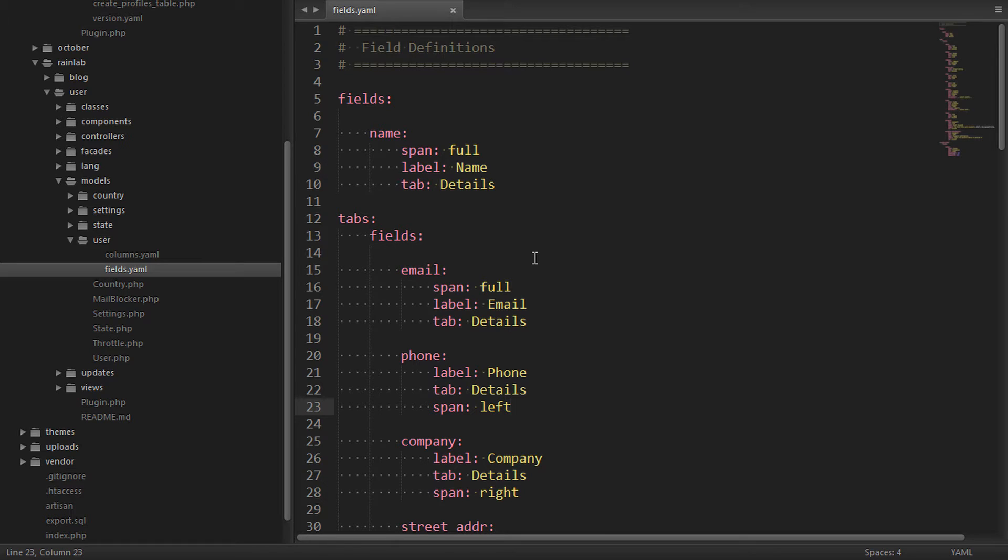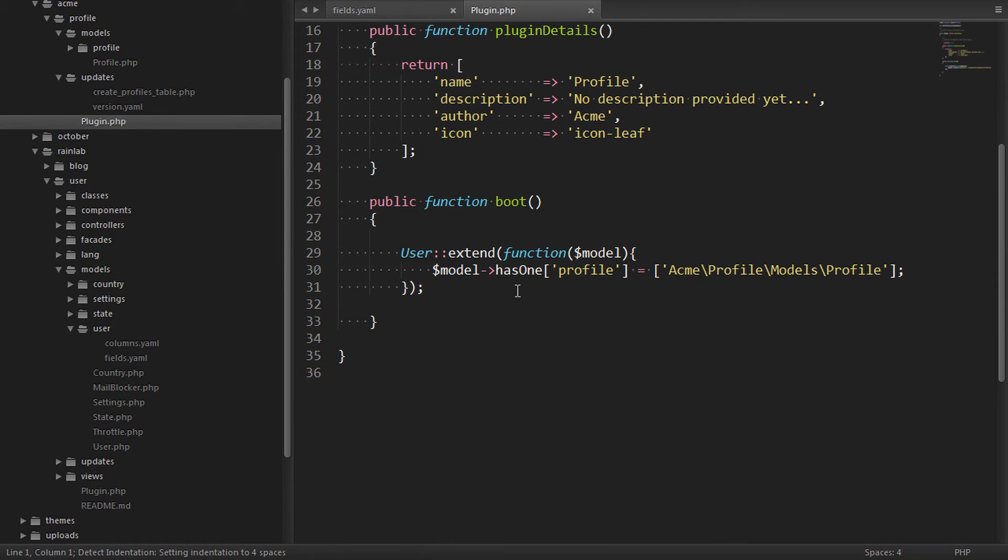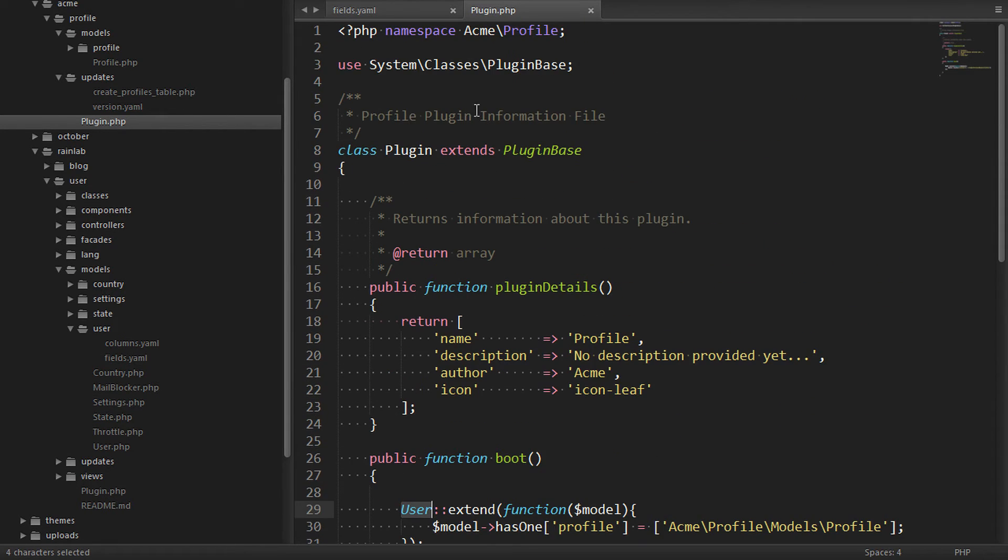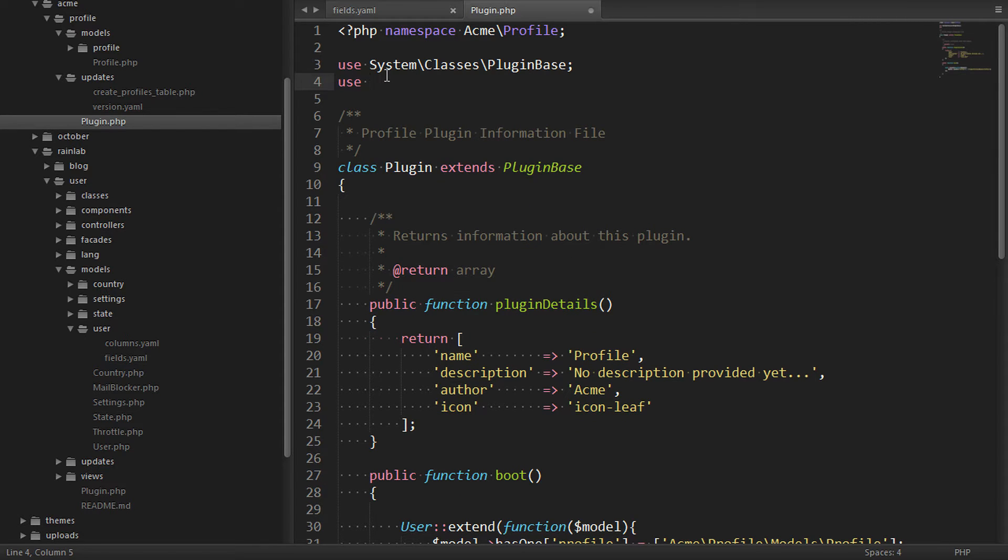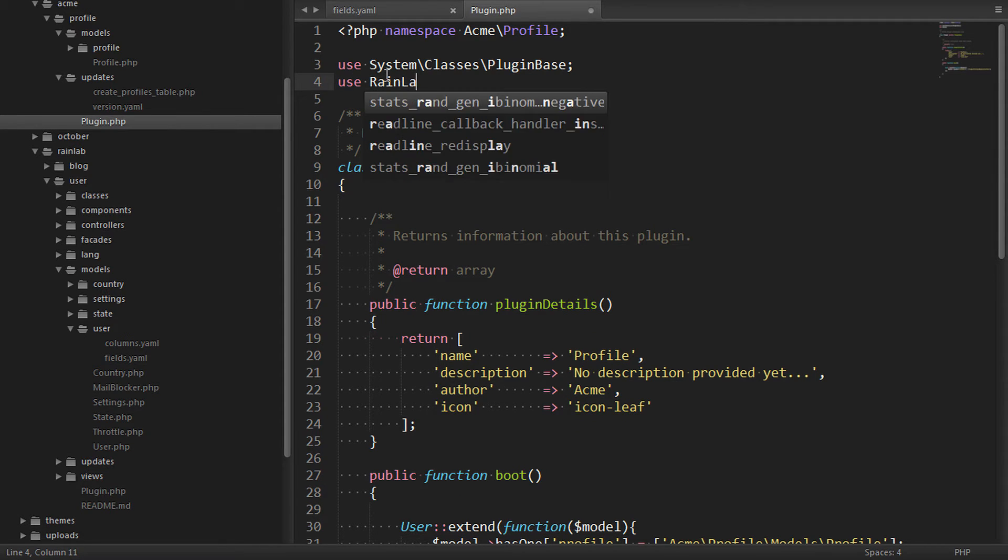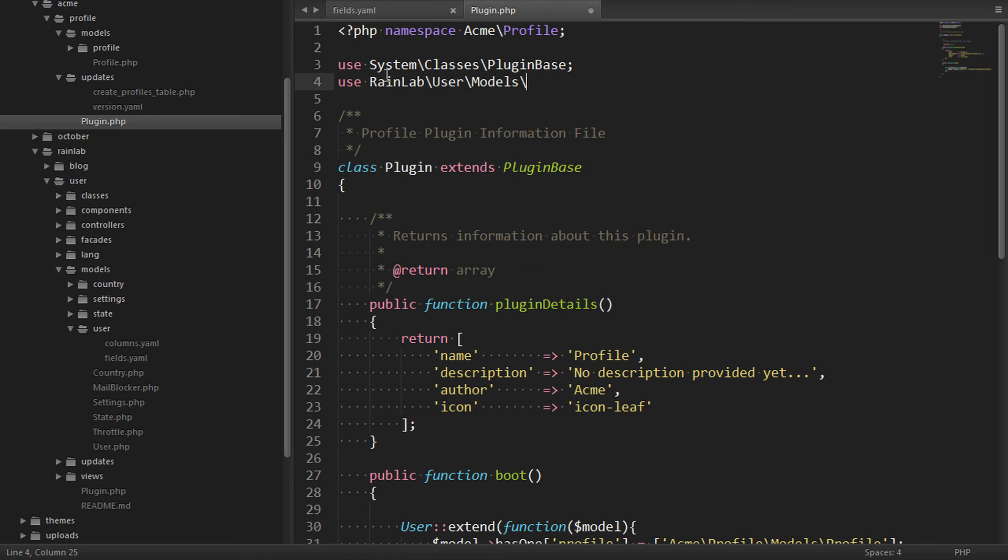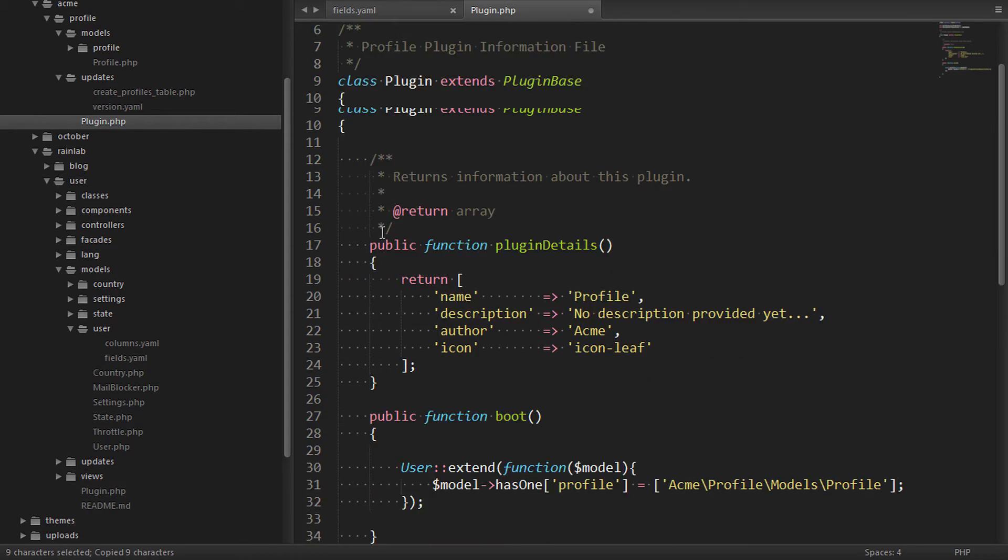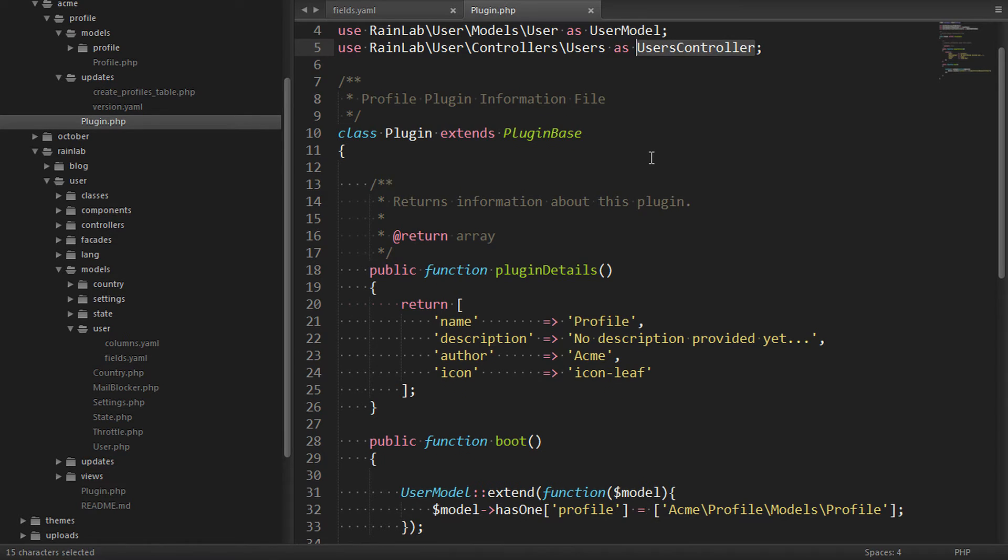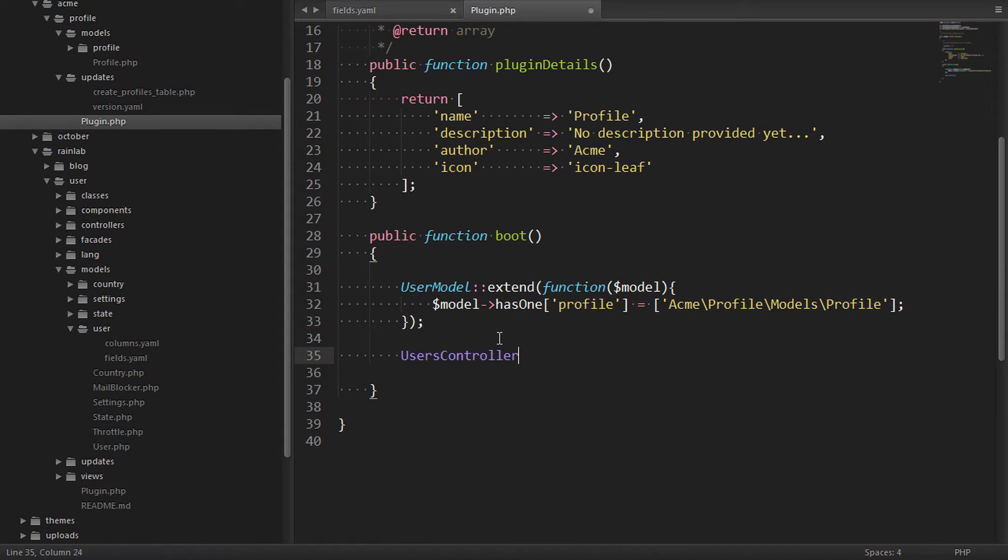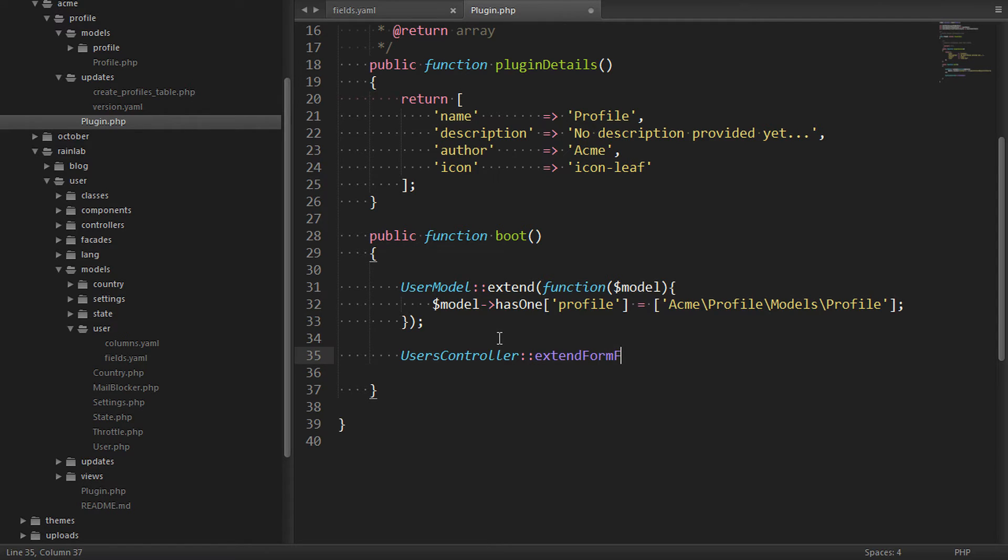Luckily we can do that again by extension. So let's go back to the plugin registration file and instead of extending the model like we have here we'll extend the controller responsible for displaying the form, the user's backend controller. First let's get our namespace references in order. We're using the RainLab user model down here. We'll also want to use the user's controller for the next step. And we'll call a static method on the user's controller called ExtendFormFields.